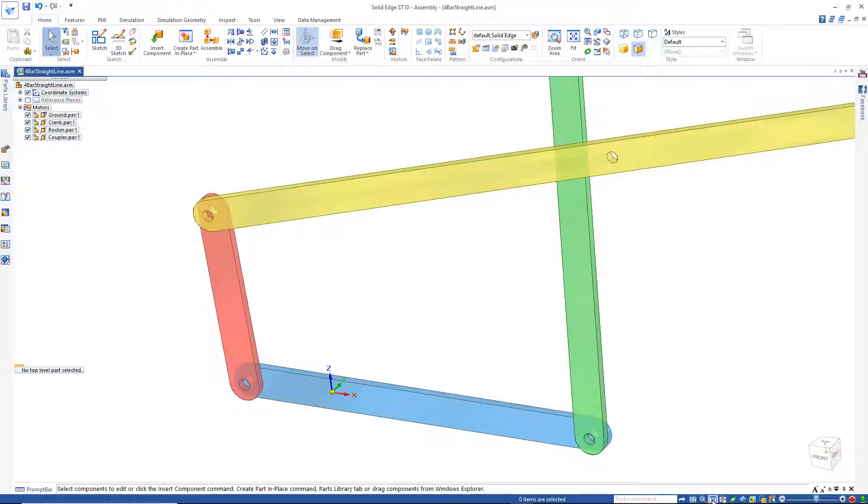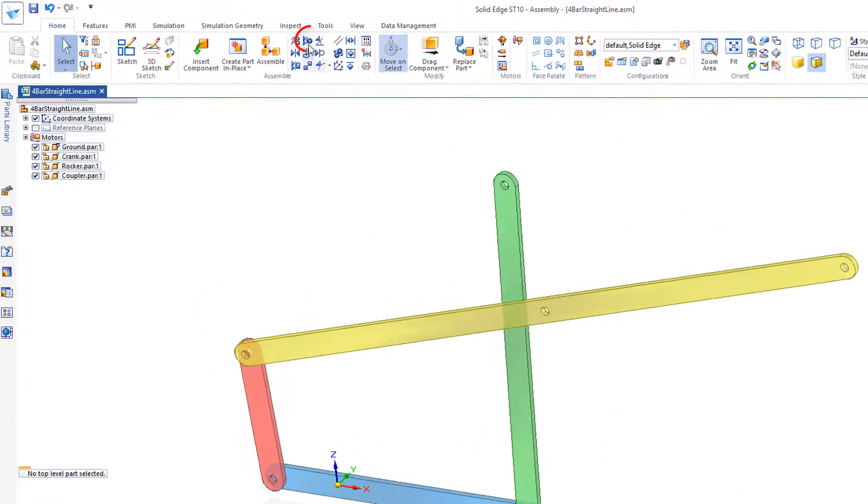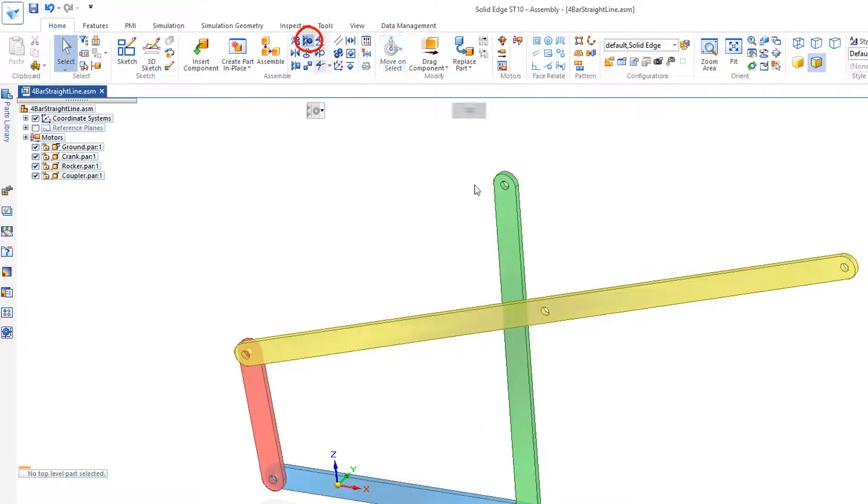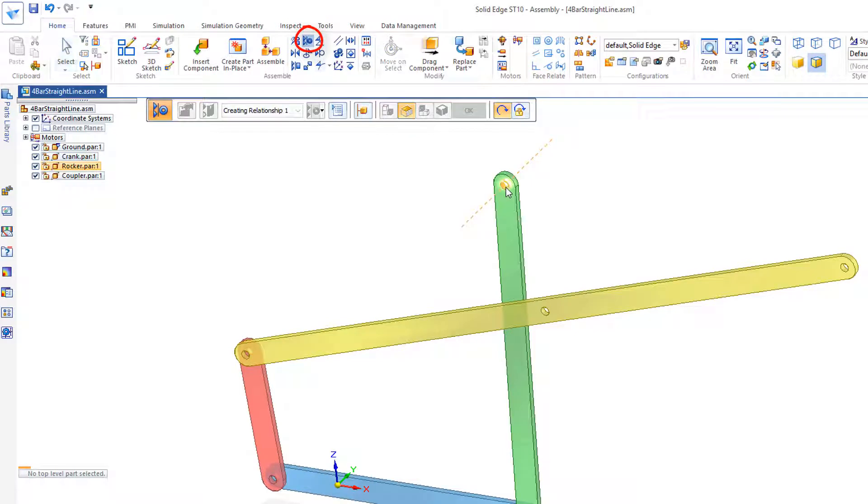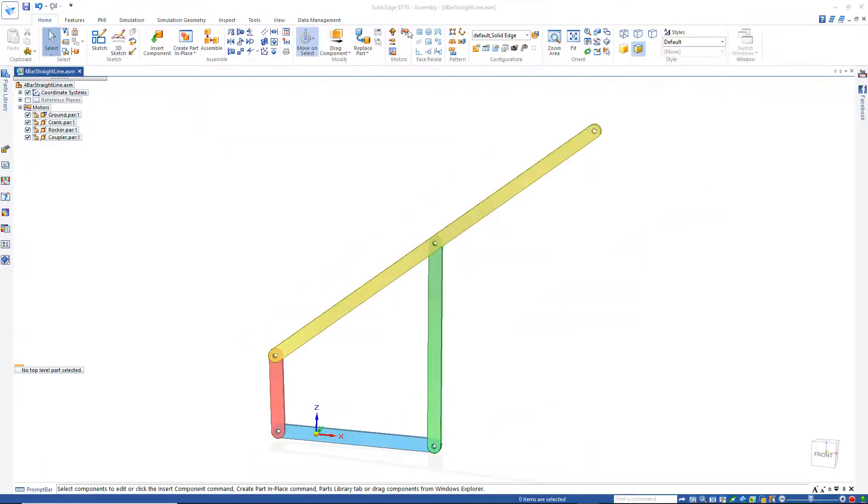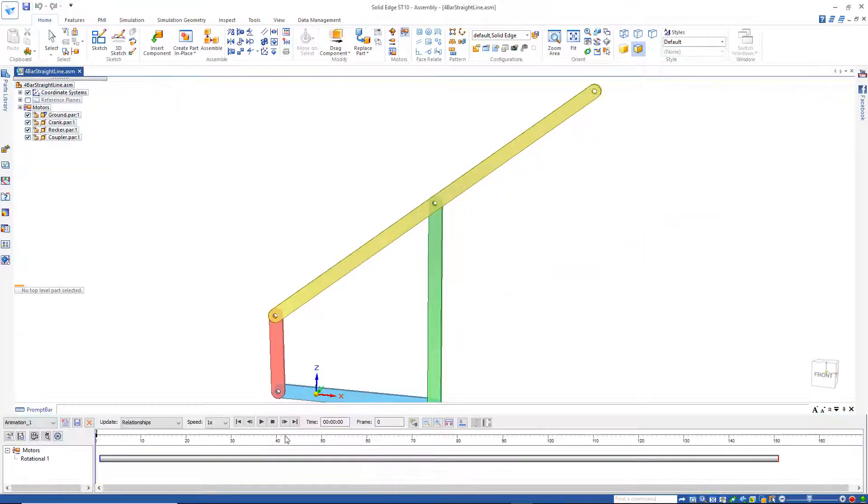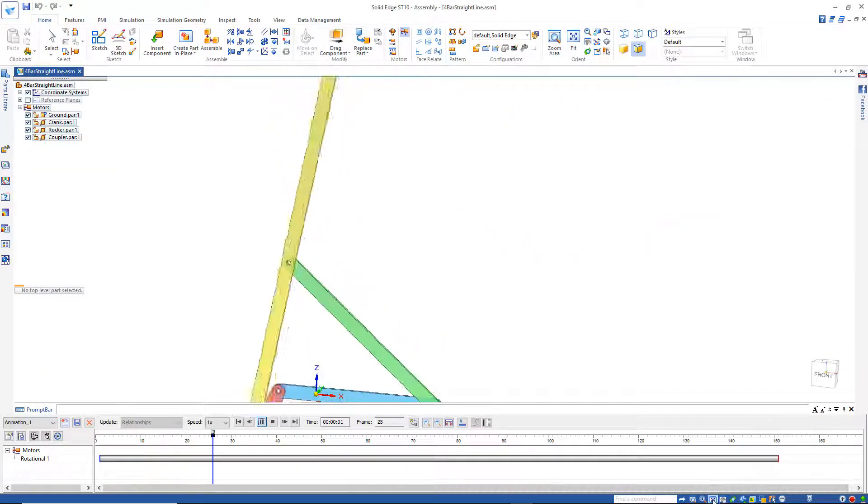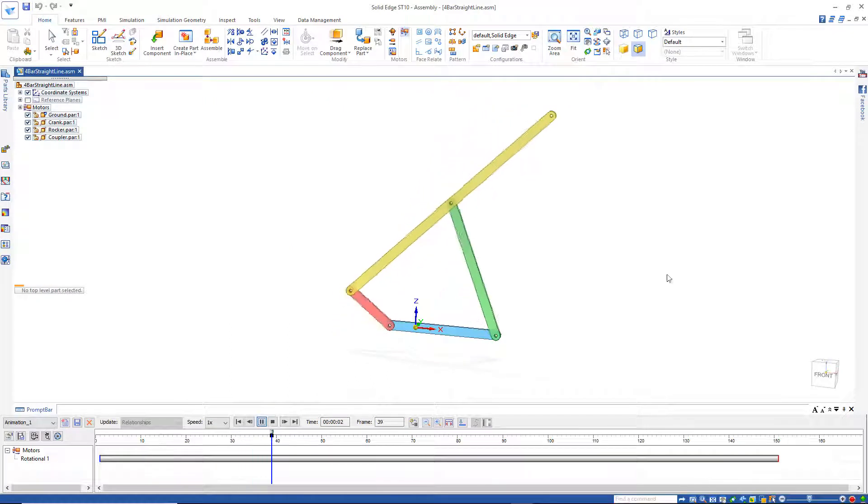And I'll fit the view. Now I'm ready to go up here to Axial Align. Take this cylinder and line it up with the center here to that cylinder. And this is the basic outline we're going to use for our straight line mechanism.